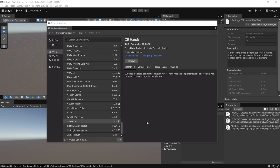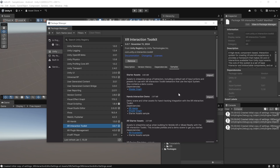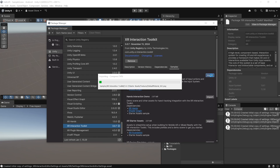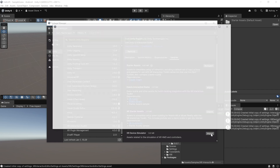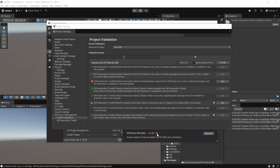Now let's import samples that come with these packages. Select XR Interaction Toolkit, click the Samples tab, and import the Starter Assets and the XR Device Simulator. The rest of the packages are optional. While installing sample packages, you might get a project validation pop-up listing some issues — go ahead and fix all of them.